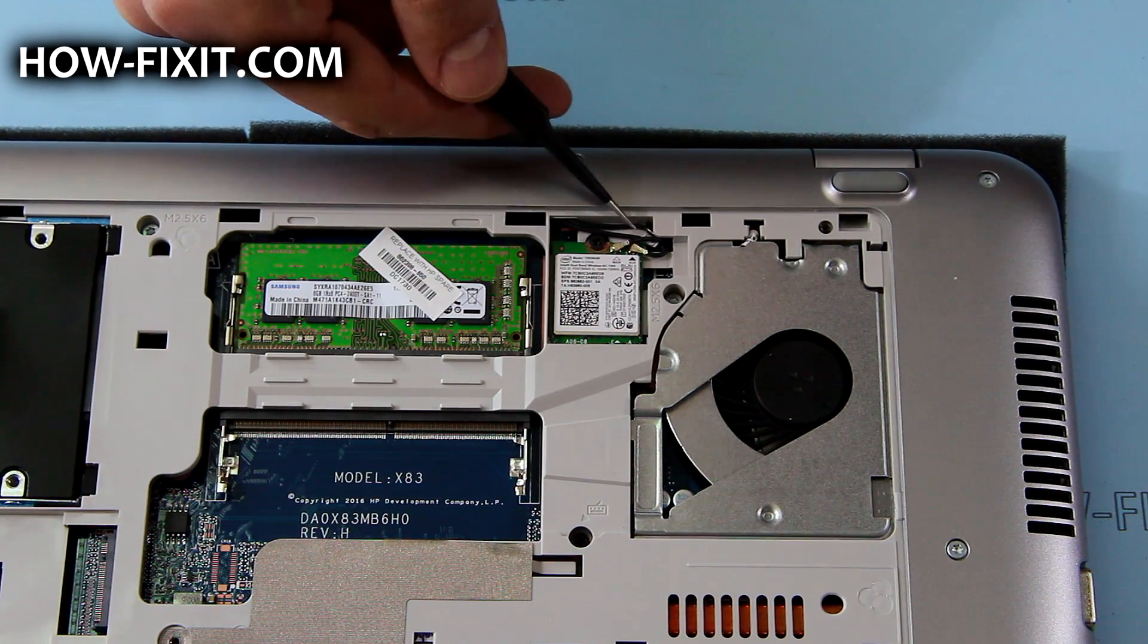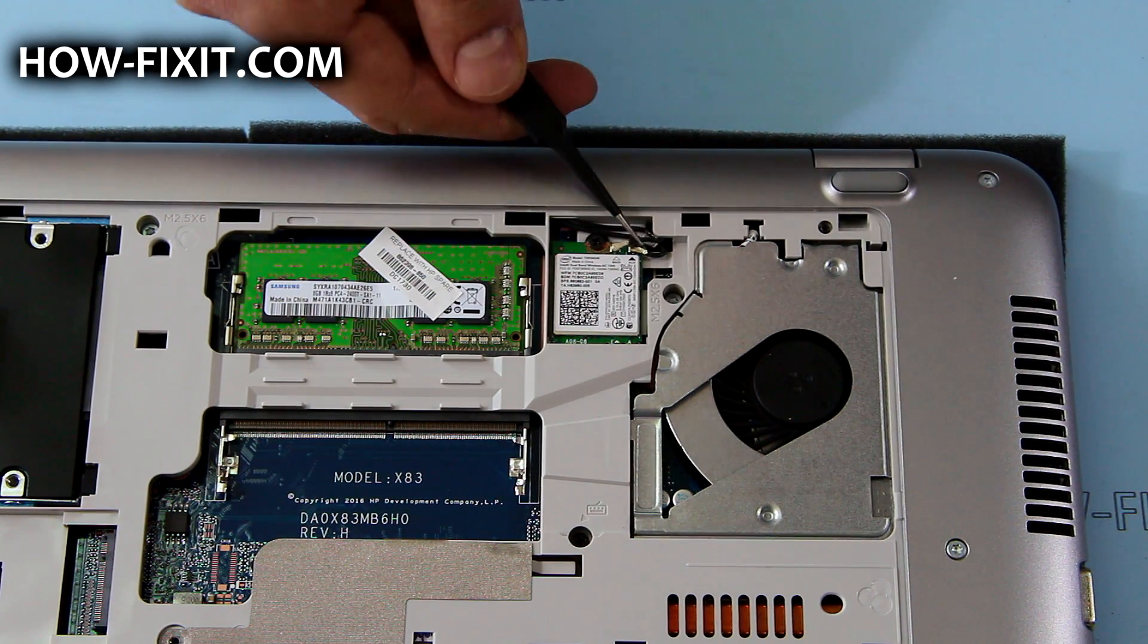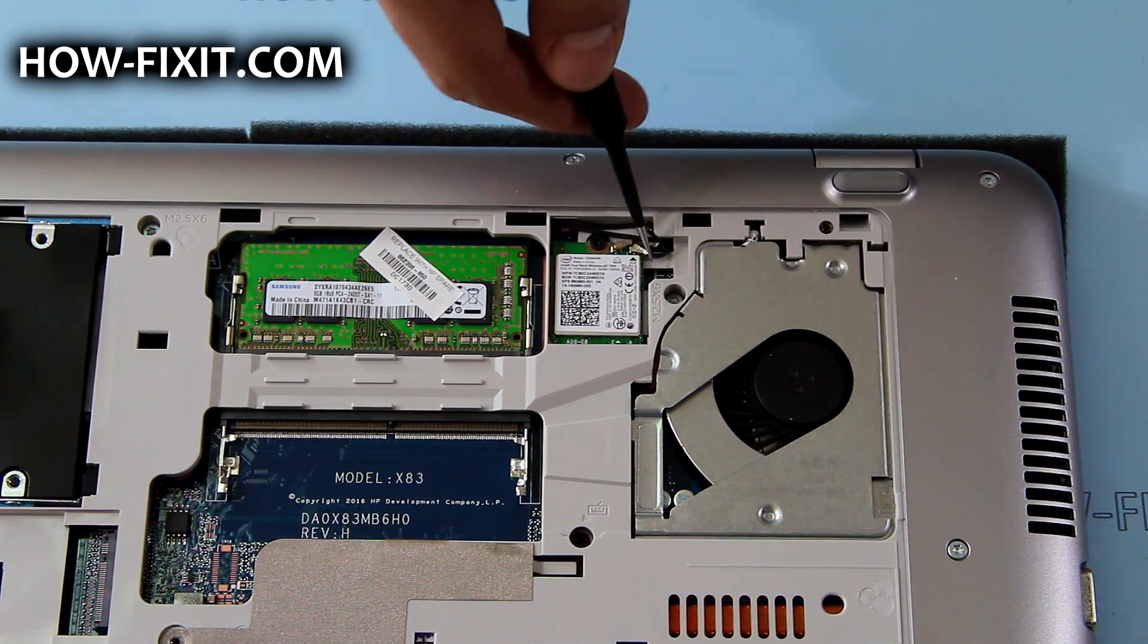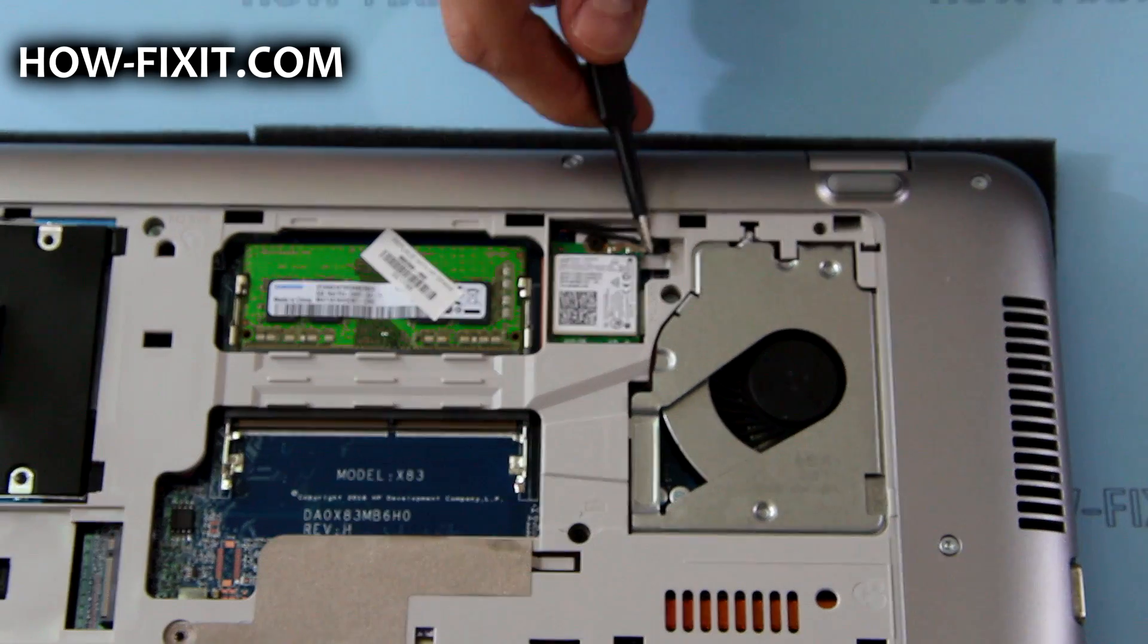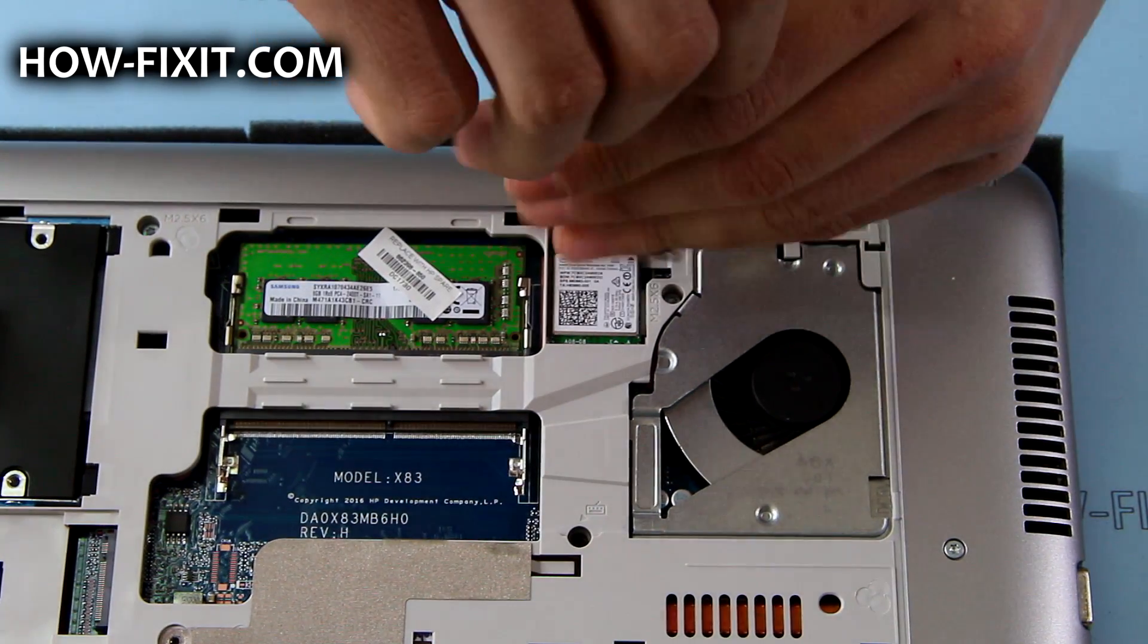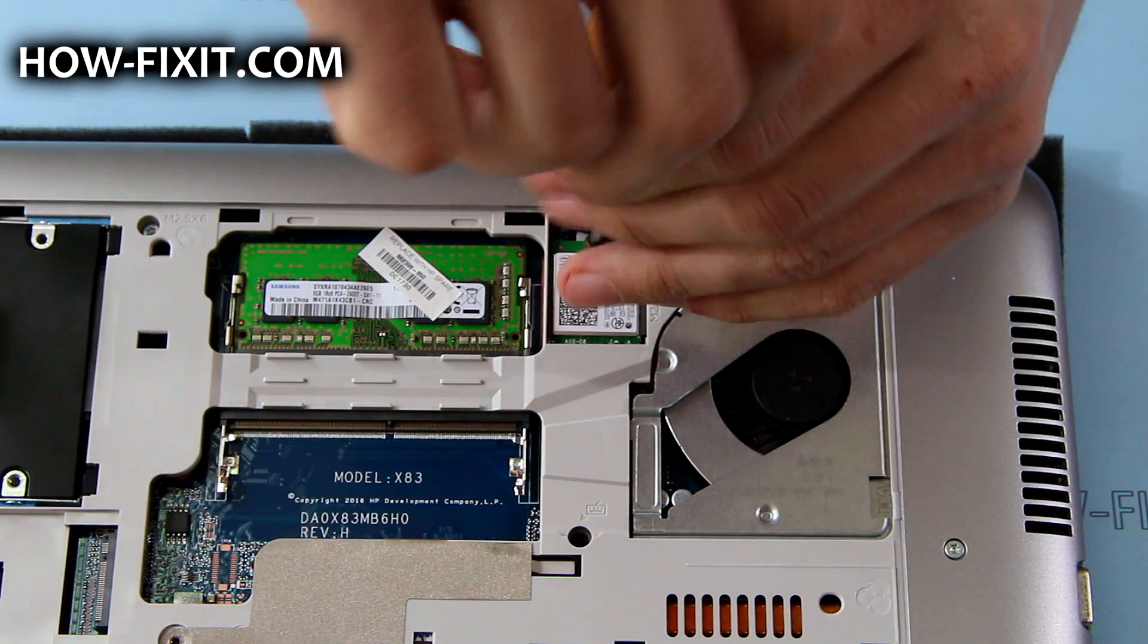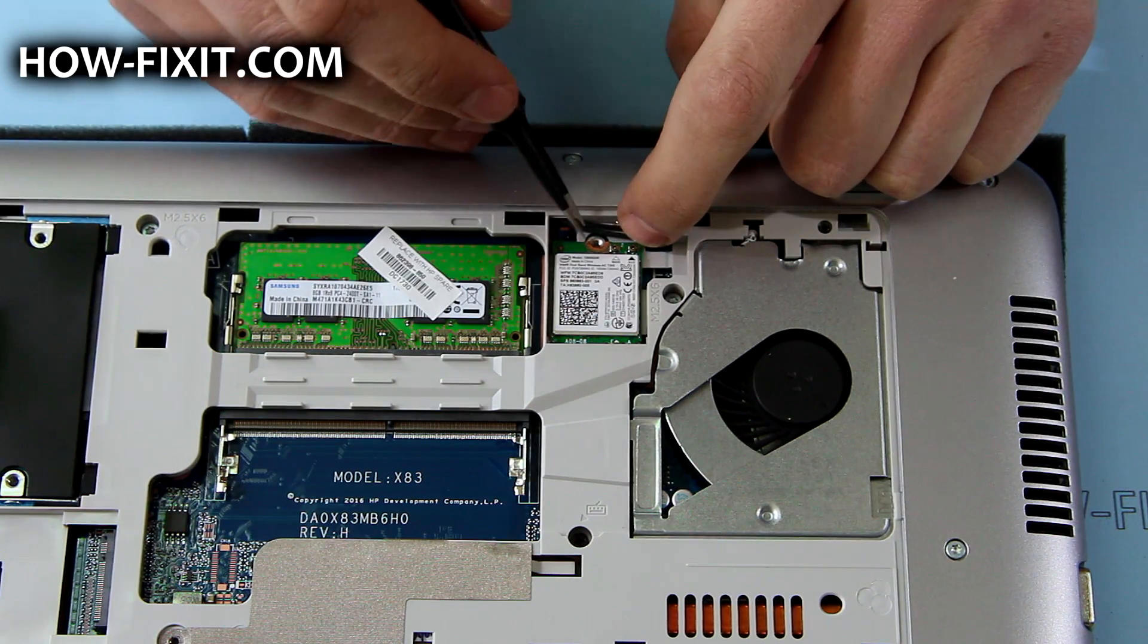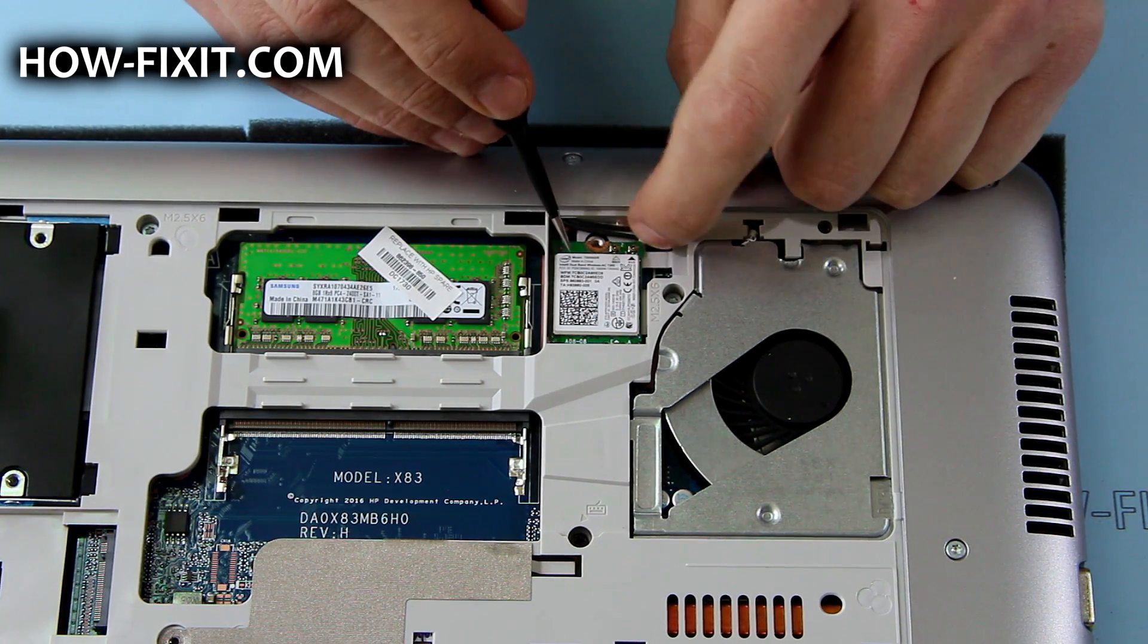Disconnect the antenna cables. Remove the screw that secures the wireless module, and remove it.